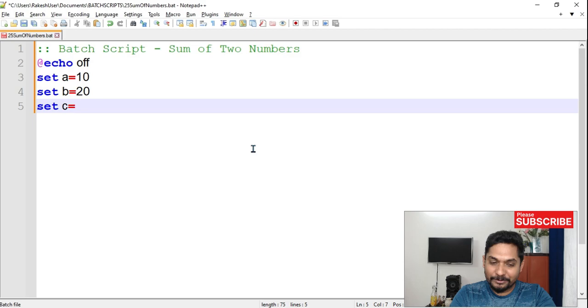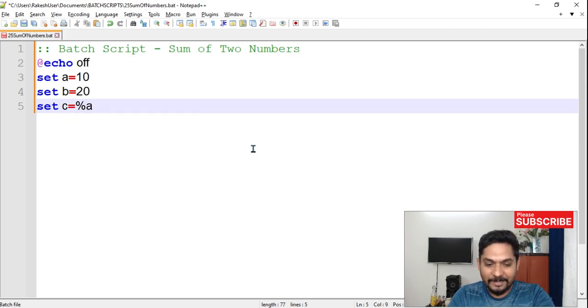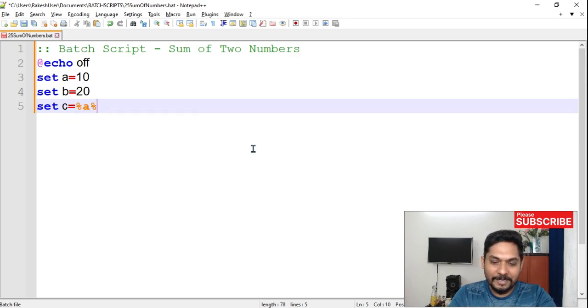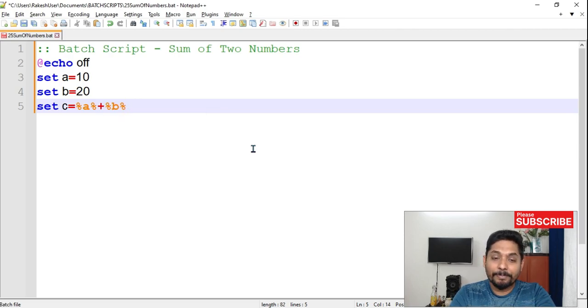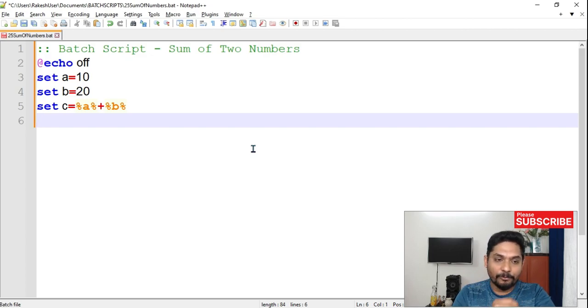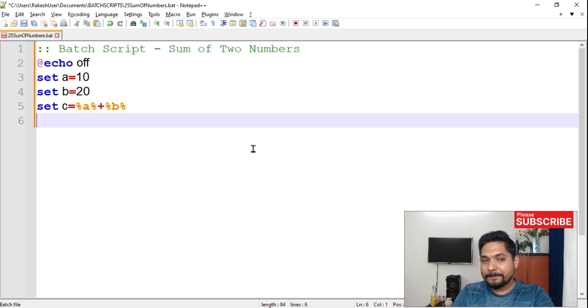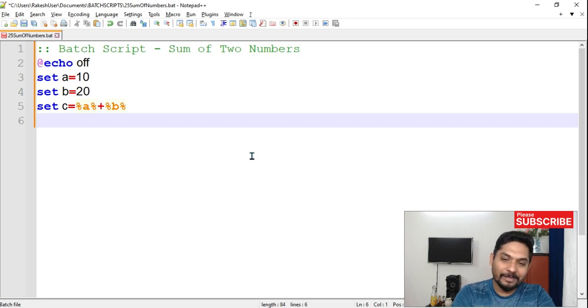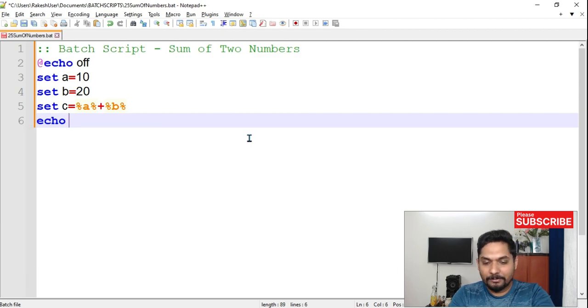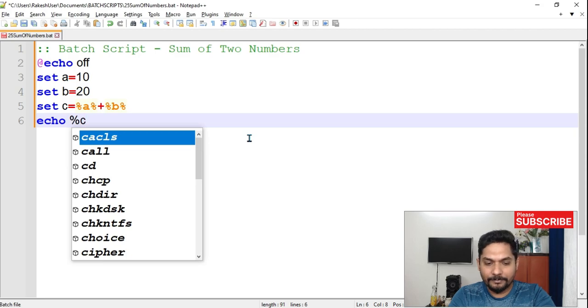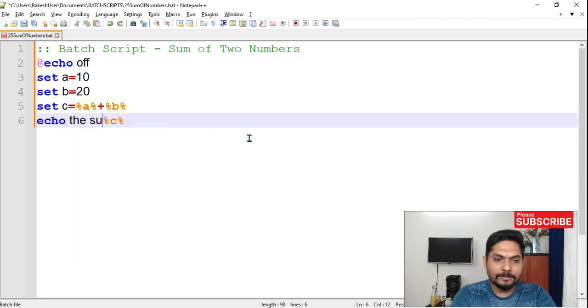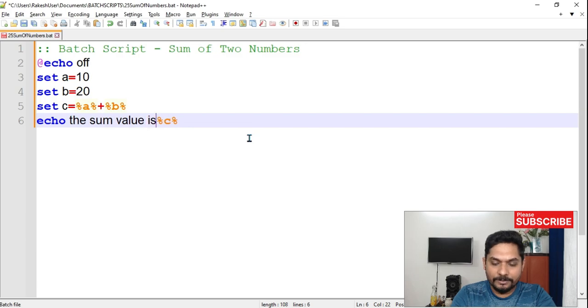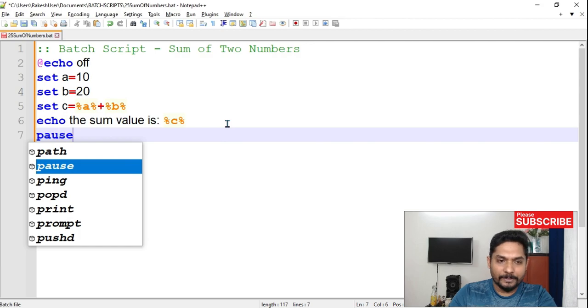Now if I say set C equals to A plus B. Set C is supposed to be percentage A percentage plus percentage B percentage. So when I write percentage, that means it's going to print the value for me. Now tell me, is it going to really print the value? Is it going to print the output as 30? It's not, right? So if I say echo percentage C percentage and I can write the sum value is something like that. So is it going to really print the value or not?